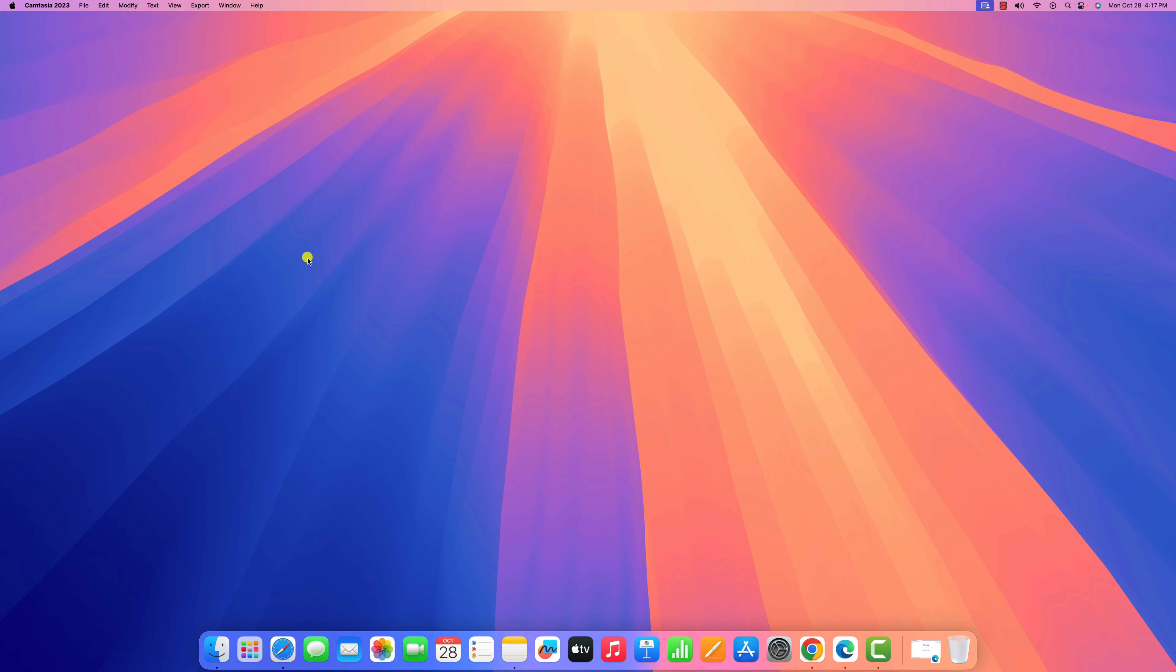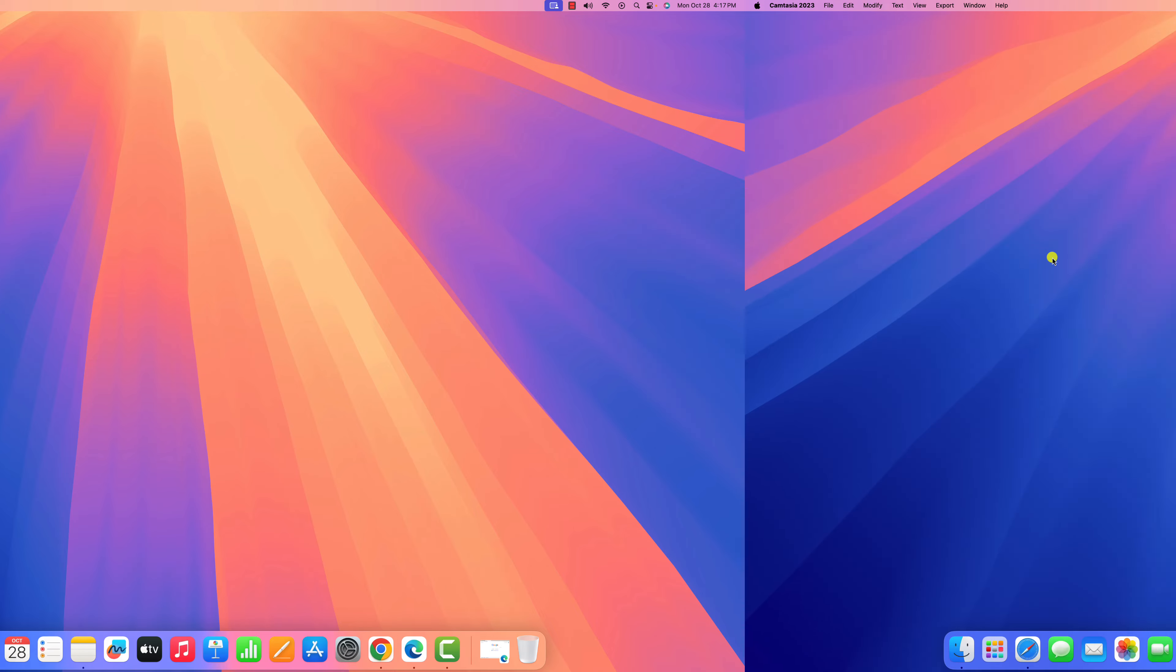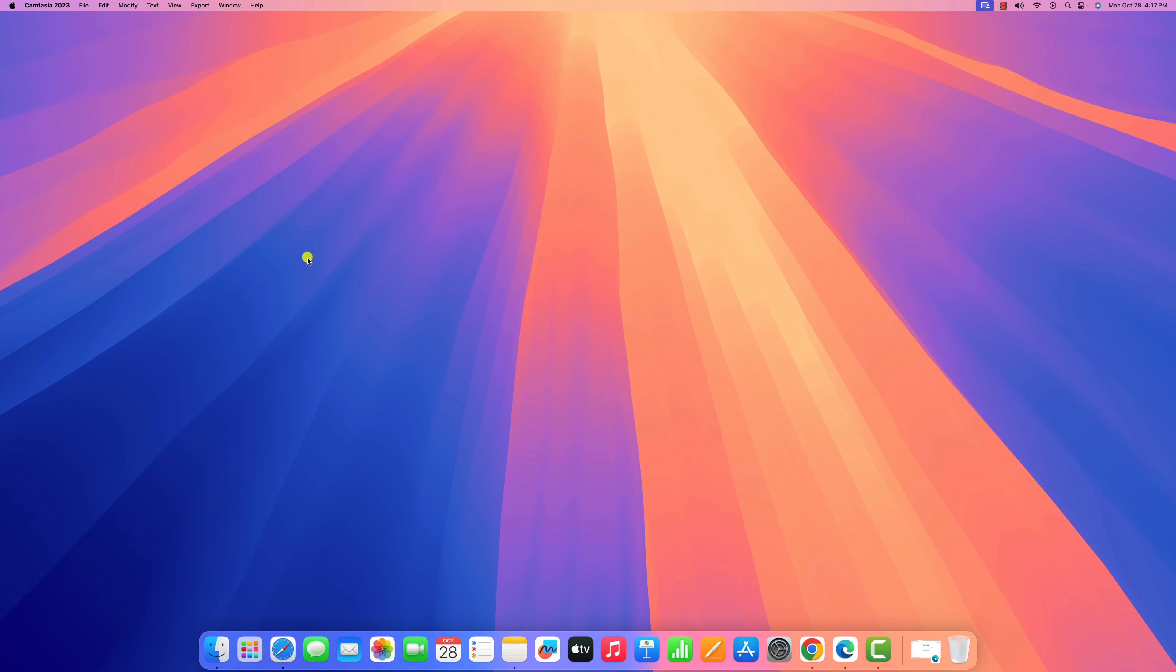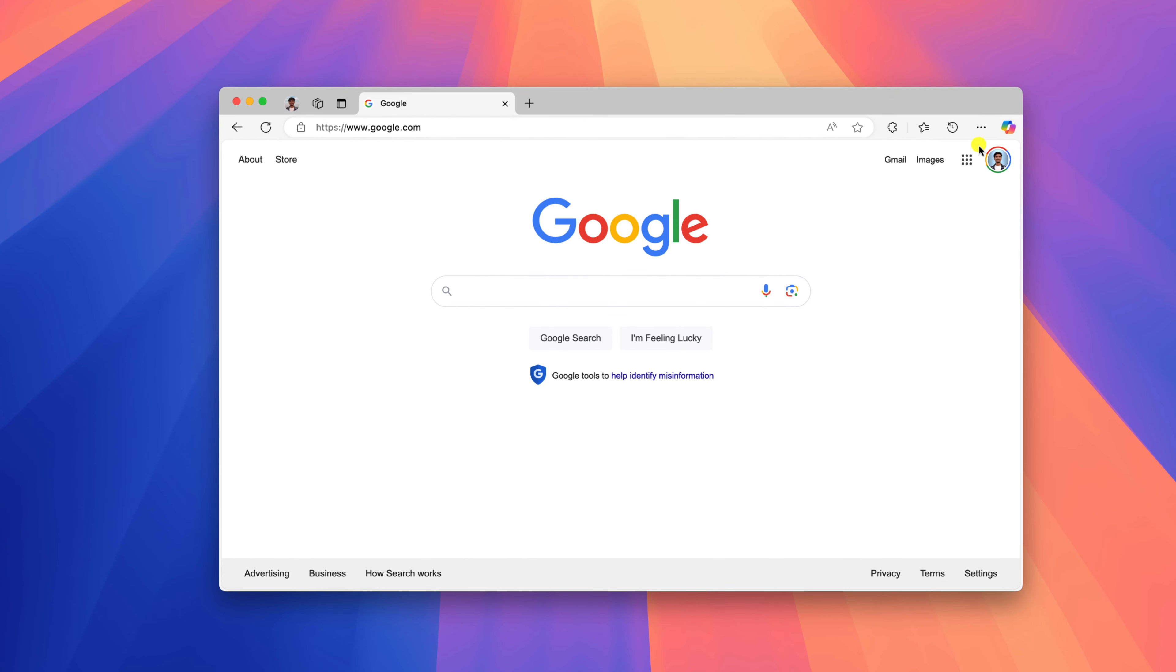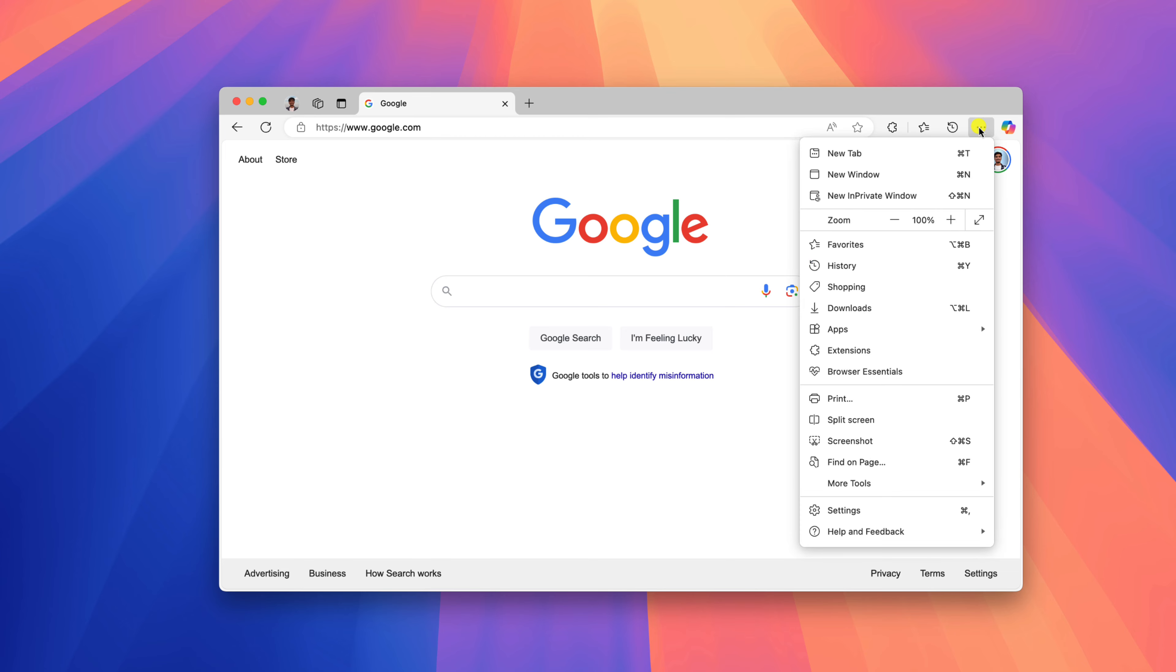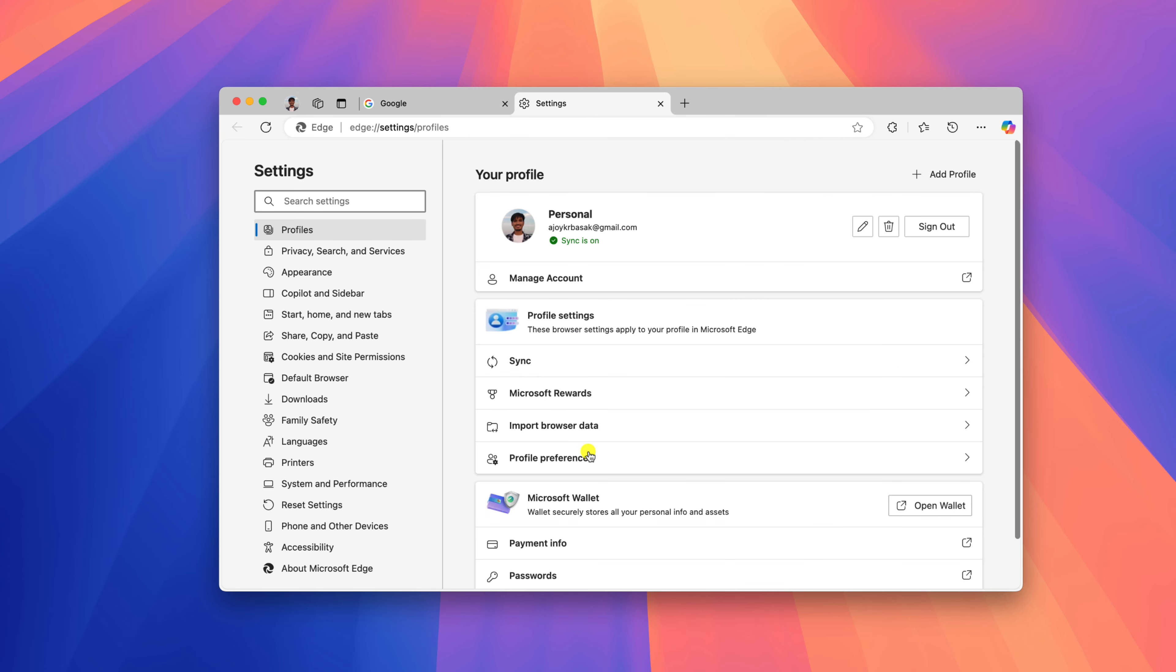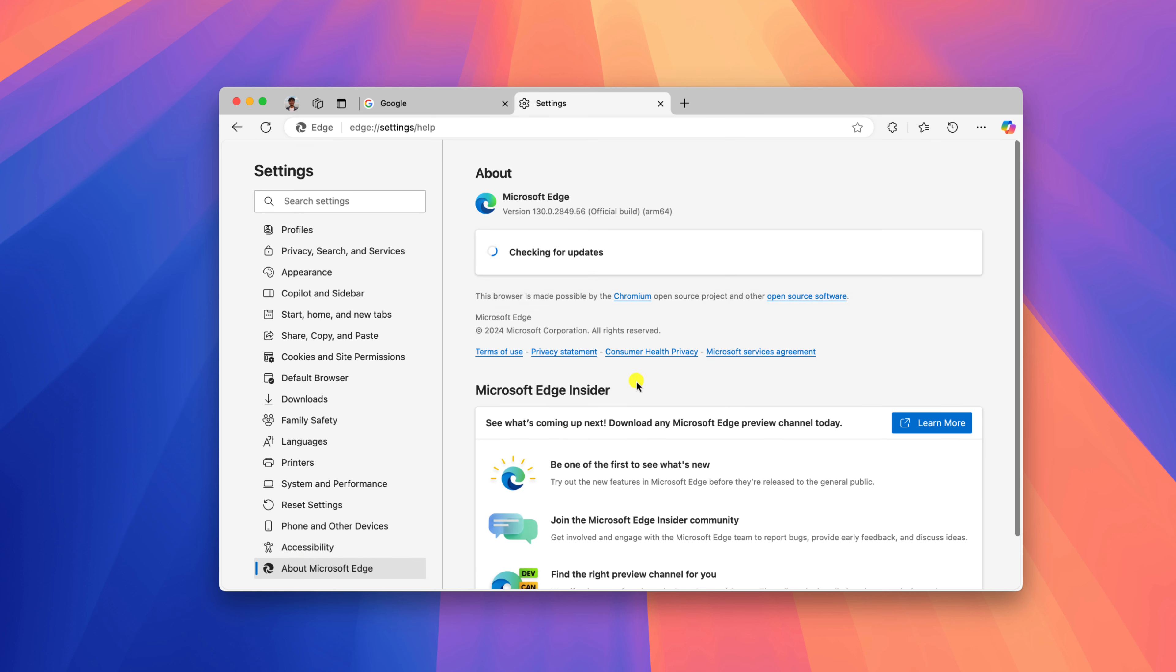So with that being said, let's get started. For that, simply open your Microsoft Edge browser, then click on the 3-dot icon. Click on Settings, and in the settings page, click on About Microsoft Edge option. It will automatically check for the latest update.